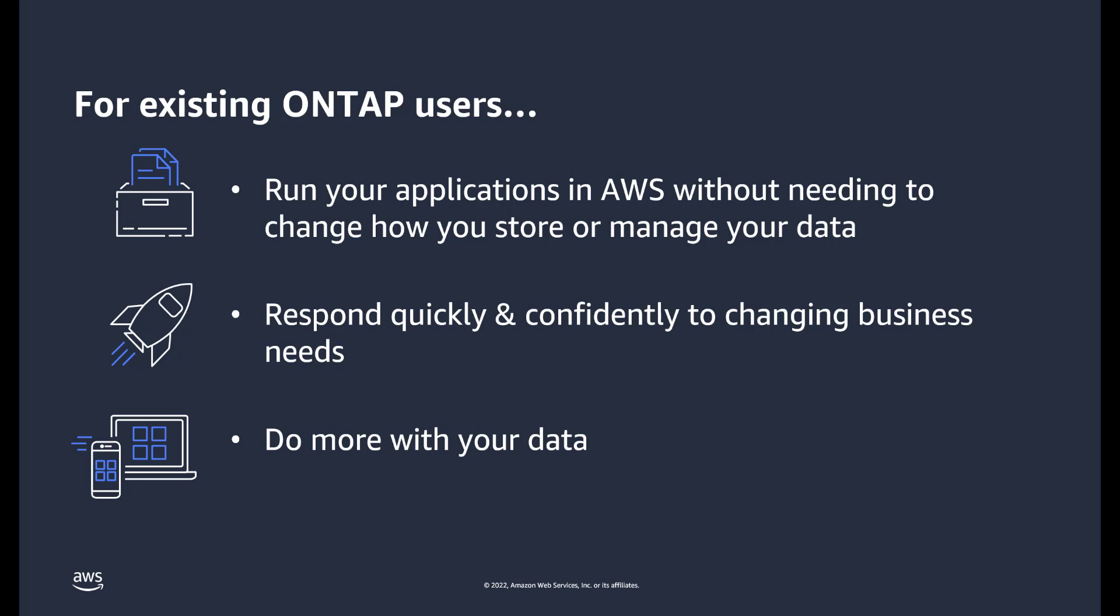Lastly, you can do more with your data. With FSx for ONTAP, your data is immediately available to a broad set of integrated AWS services, unlocking new opportunities for innovation and experimentation.